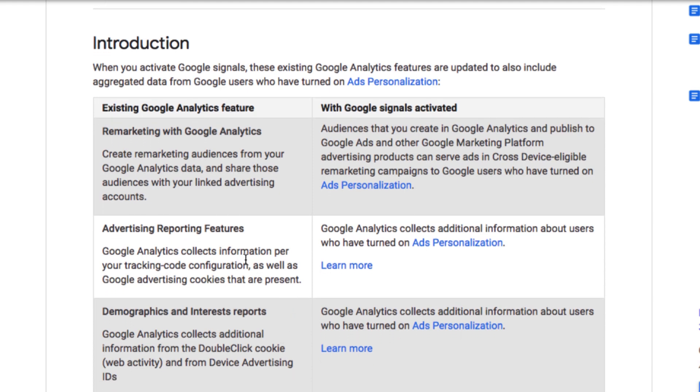So there are some differences, what is the difference between the Google Analytics feature and Google Signals that's activated. I can see there are audiences that you create in Google Analytics and publish to Google Ads and other marketing platforms.